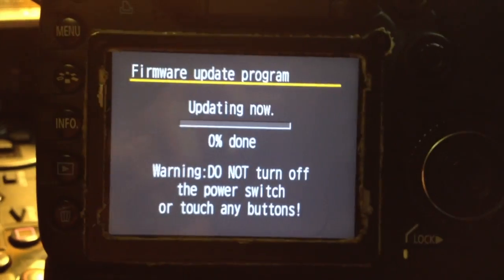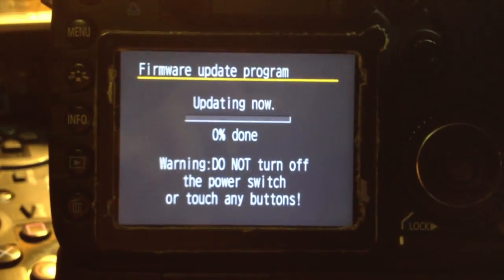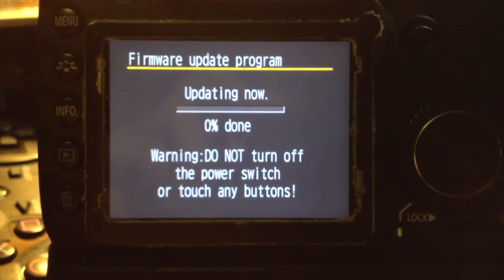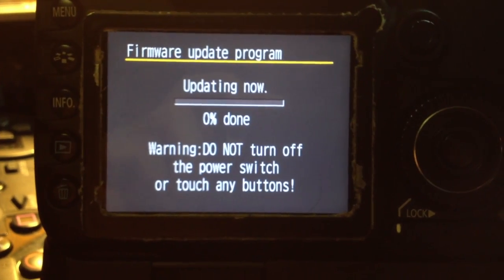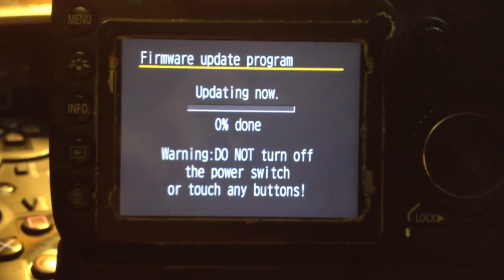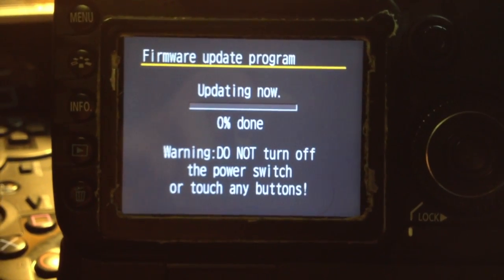It's going to update it, just be patient, wait, and don't play with the camera. Just leave it sitting there, unless you want to break your camera.